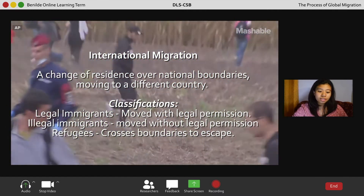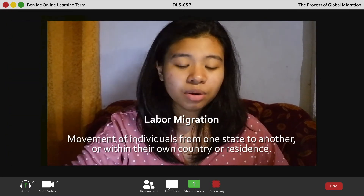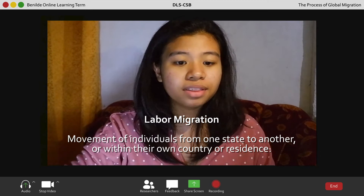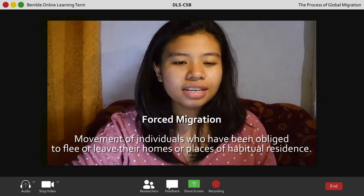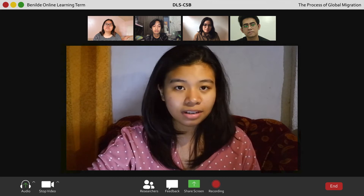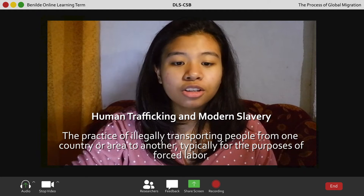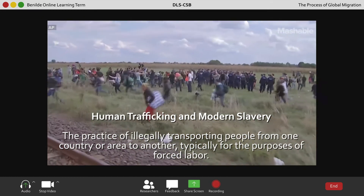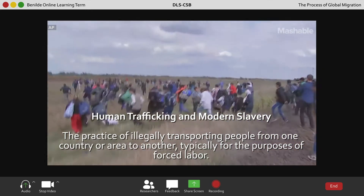The third type is labor migration, involving the movement of individuals from one state to another or within their own country of residence. The fourth is forced migration, where individuals are obliged to flee or leave their homes or places of habitual residence. The fifth is human trafficking, which is the practice of illegally transporting people from one country to another, typically for the purpose of forced labor. The sixth is environmental migration, involving individuals displaced by progressive changes in the environment that adversely affect their lives or living conditions.